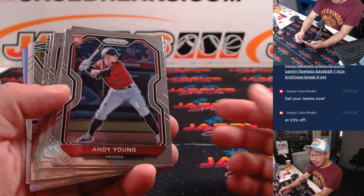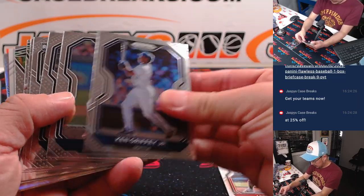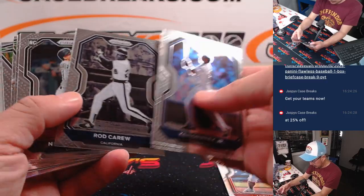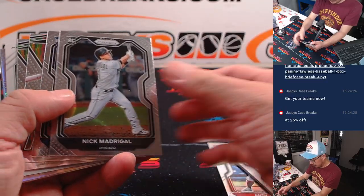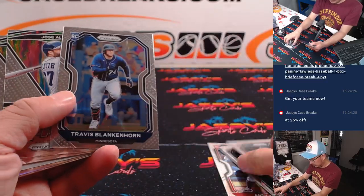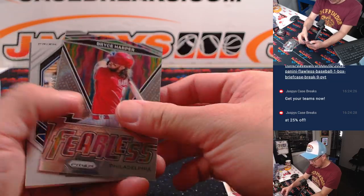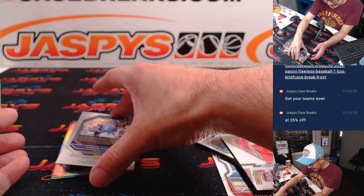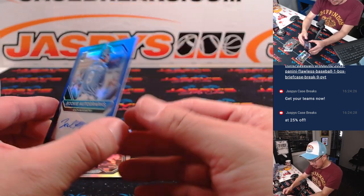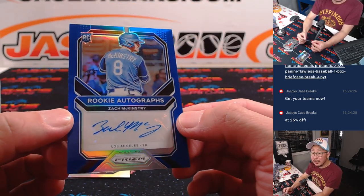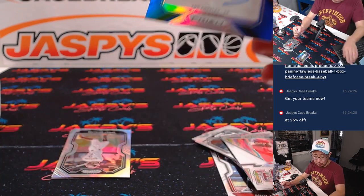Is there an autograph back there? And it is a Zach McKinstry autograph, rookie auto. Nice little color match there, blue parallel.